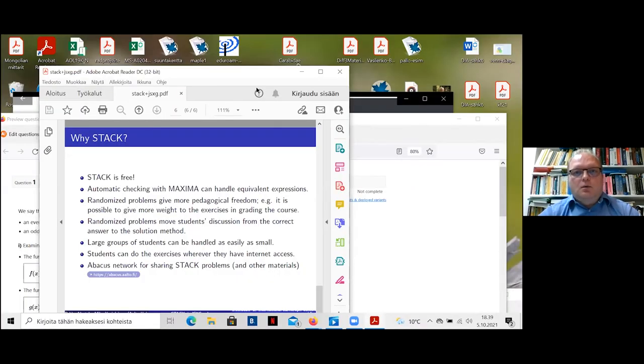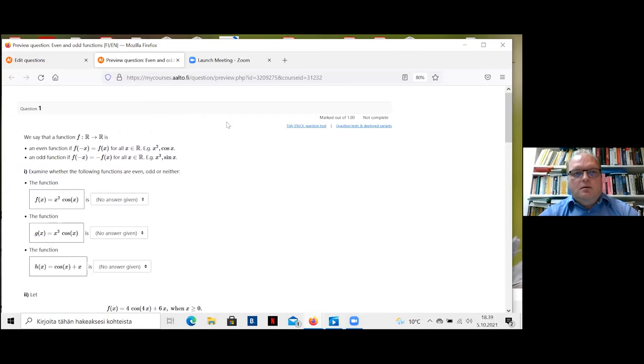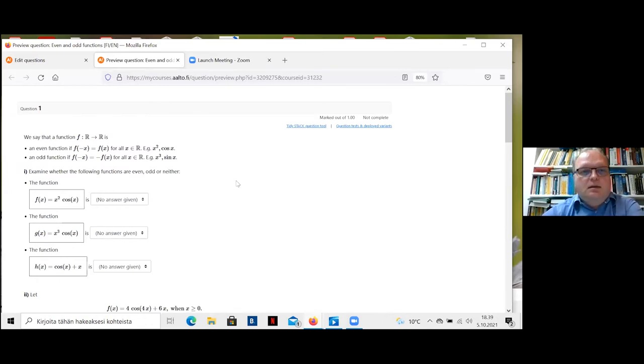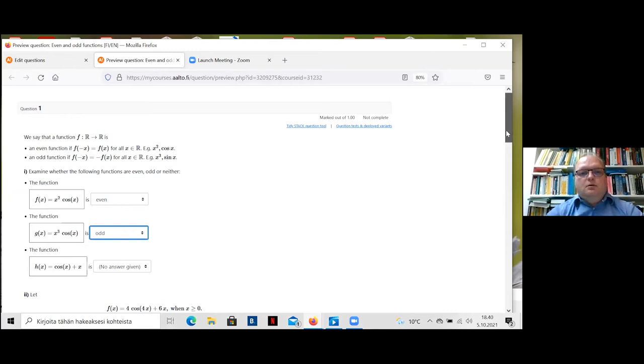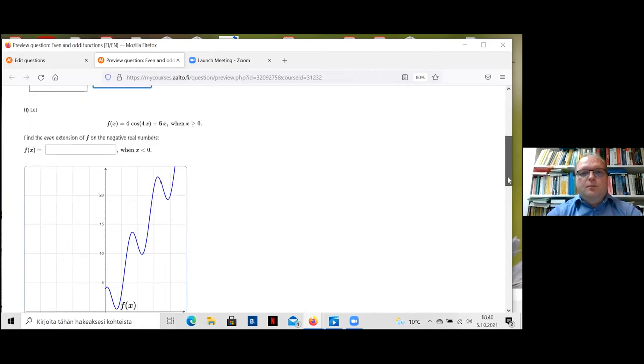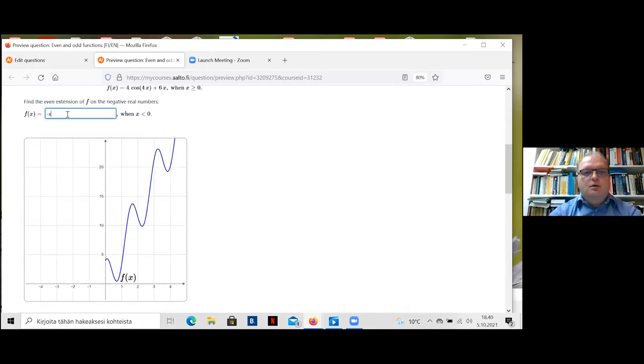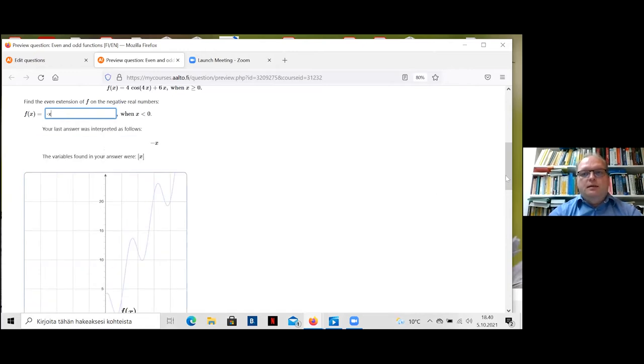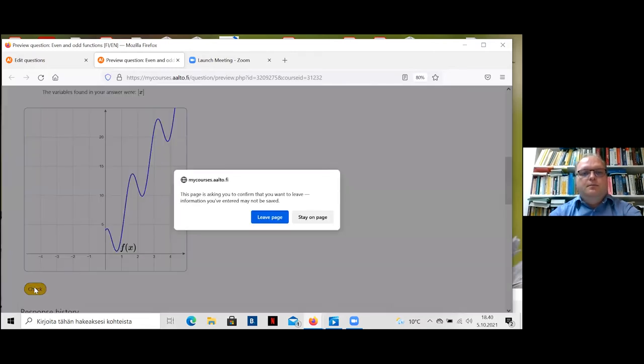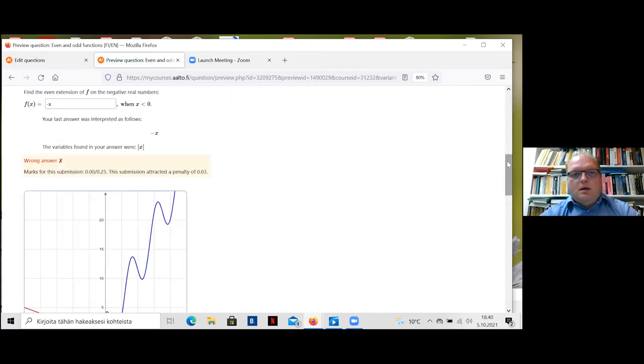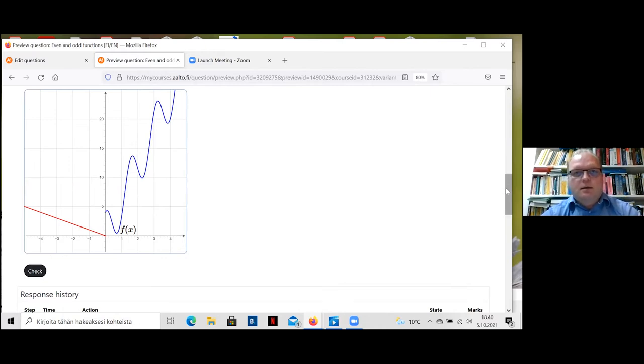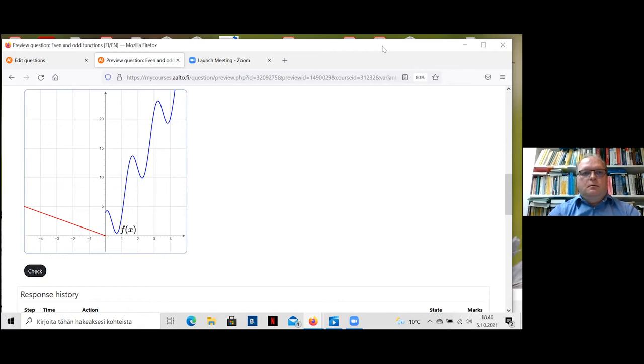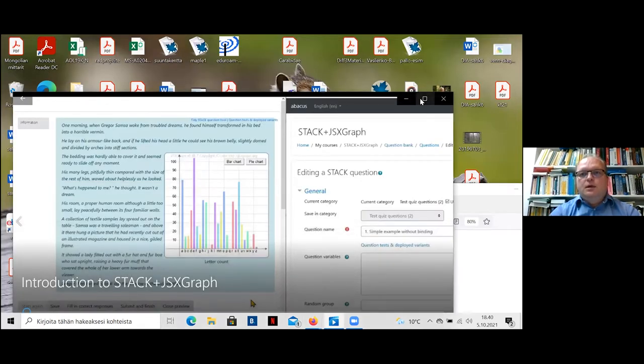I will show an example of a STACK problem. It's not the simplest one, but it has some ideas of what you can do. It's about even and odd functions. It has an interactive part, but it's rather limited. It just draws a picture from the formula that the student gives. We want an even extension for this graph. It shows how the answer looks like, and it's not correct. You must find something better. This was my part, and I will go to the video part.